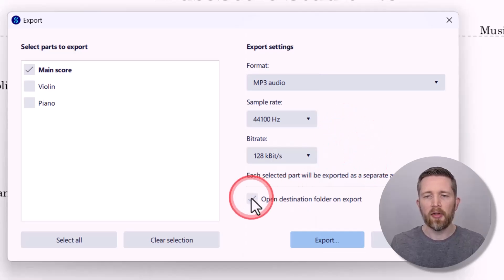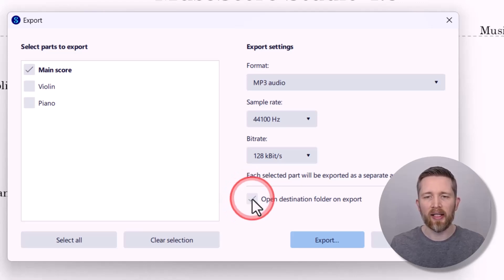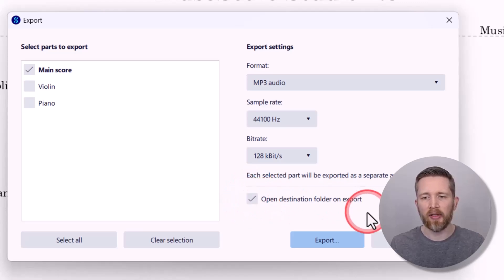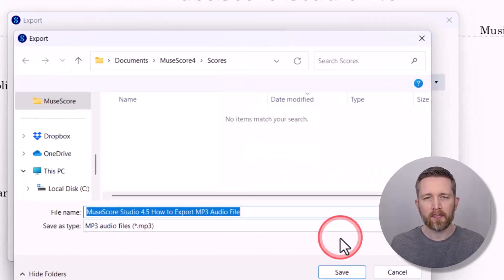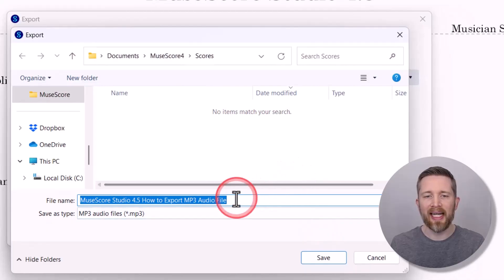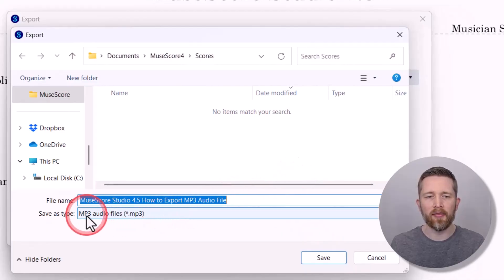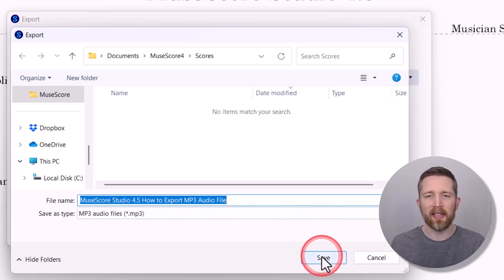There's an option to open the destination folder on export, which will open the folder that the file was saved to — I'll keep that checked. Once you have everything correct, left-click on Export. That will bring up another box where you can name your file and confirm that MP3 is the file type. Once everything looks okay, left-click Save.